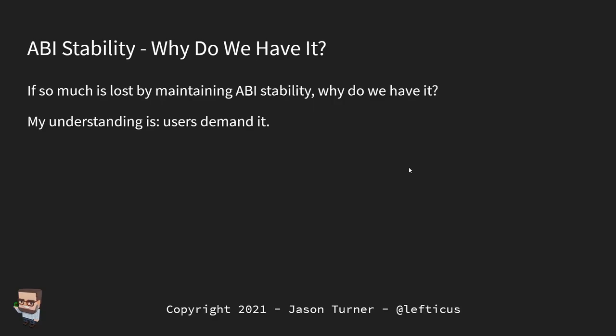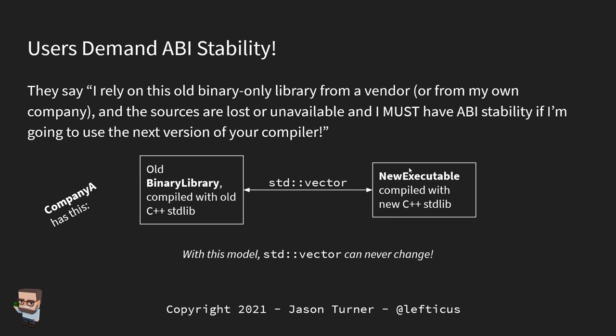So why do we have ABI stability if so much is lost by maintaining it? My main understanding is that users demand it. They say: I rely on this old library in binary-only form from a vendor or my own company — the sources are lost or unavailable — so I must have ABI stability if I'm going to use the next version of your compiler. In this scenario, an old binary library compiled with the old C++ standard library and a new executable compiled with the new one are trying to share a type like std::vector. If vector's layout has changed at all, they're speaking a different language.